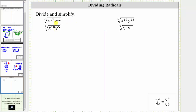We want to divide and simplify. Looking at the first quotient, notice how we have the quotient of two radicals, but the index of the numerator and denominator are the same, and therefore we can use the property shown here below to rewrite this as the seventh root of a single fraction.